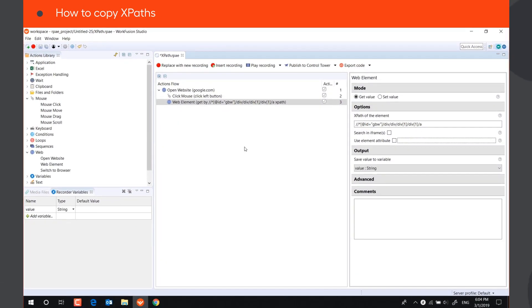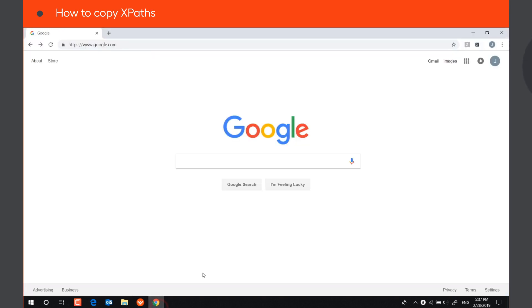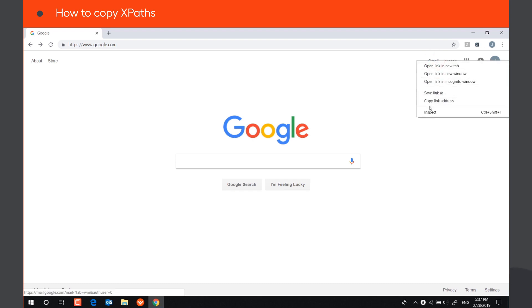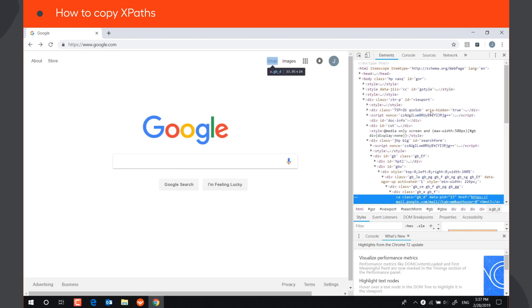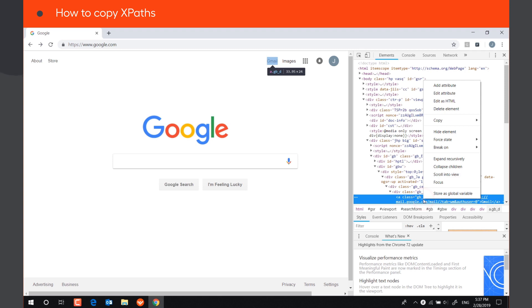You can copy the XPath of the web element using Firefox or Chrome developer tools. To copy the XPath in Chrome, you need to right-click on the web element, select Inspect, then right-click on the blue highlighted area. Select Copy, Copy XPath.